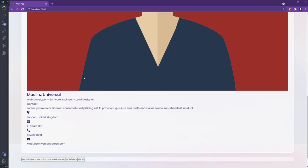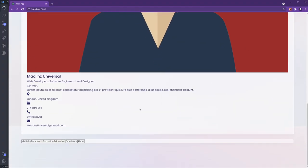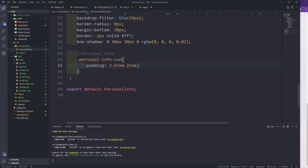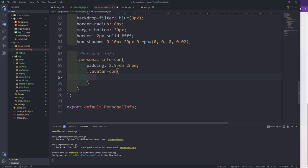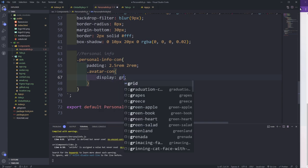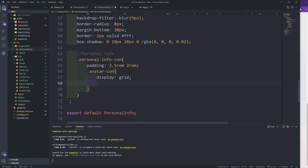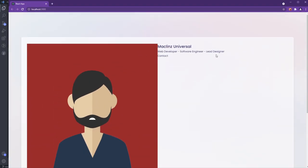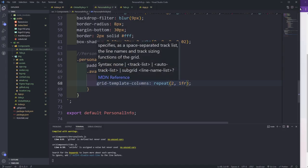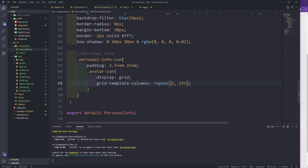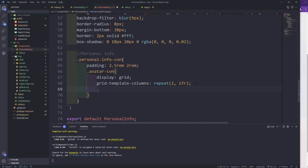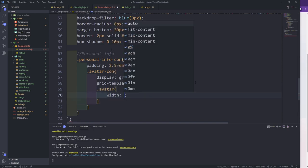Now I'll style the avatar-container with display grid and grid-template-columns: repeat(2, 1fr) so the two columns are equal. Then I'll target the avatar itself with width 100%, border-radius 10px, and margin-right 2rem. I'll set display flex and align-items center on the avatar, and give the img a width of 100% and border-radius 10px.